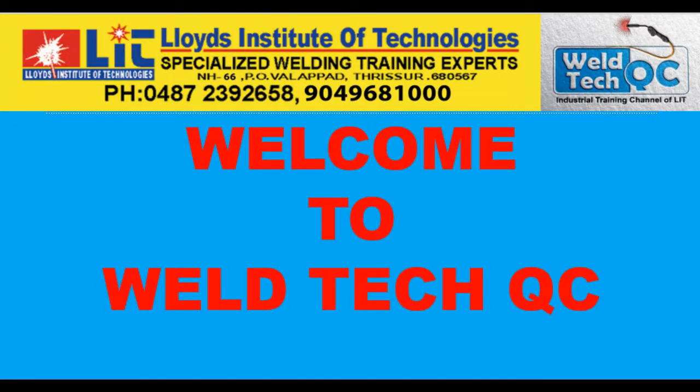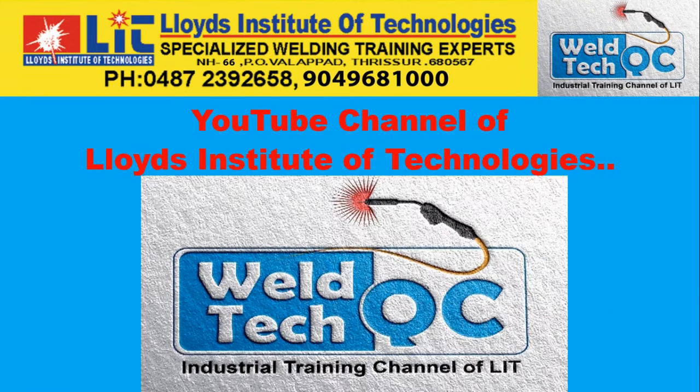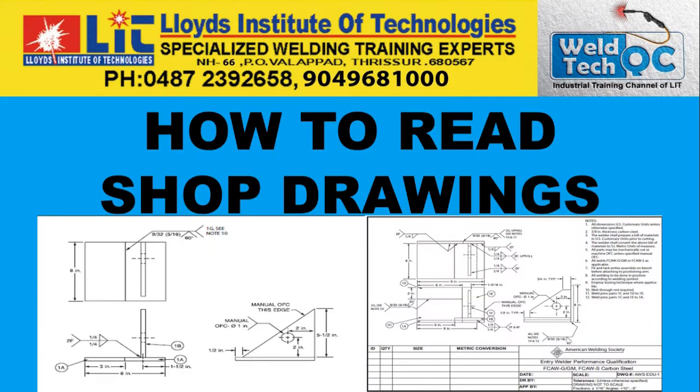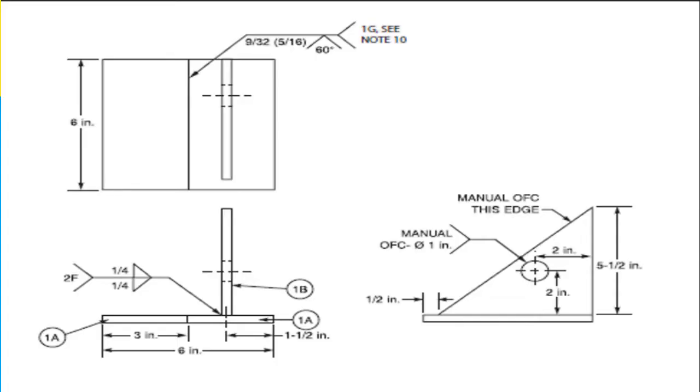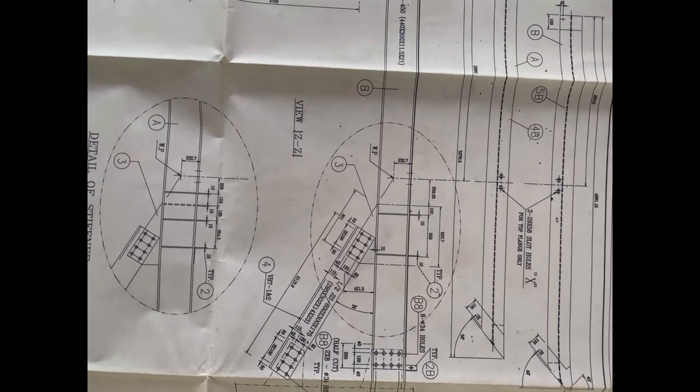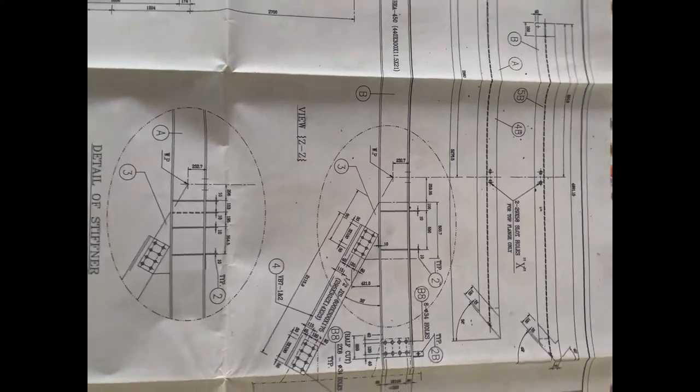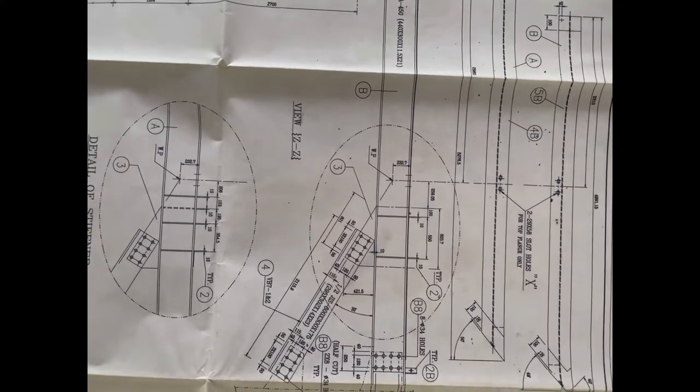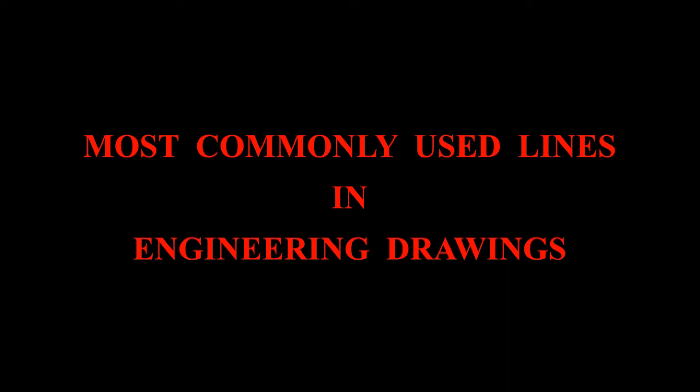Hello friends, welcome back to Weltech UC, the YouTube channel of Lloyd's Institute of Technologies. I am Vincent. In our last video, we have seen various basic principles of engineering drawings or shop floor drawing. So our today's discussion will be most commonly used lines and its applications of the engineering drawings. Let us start.